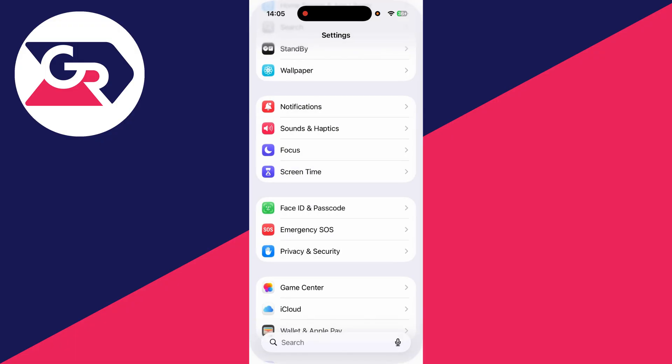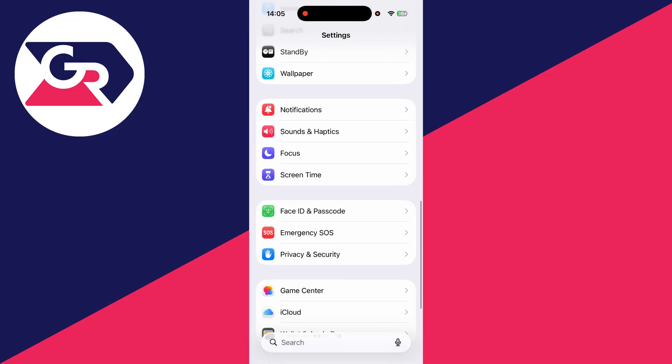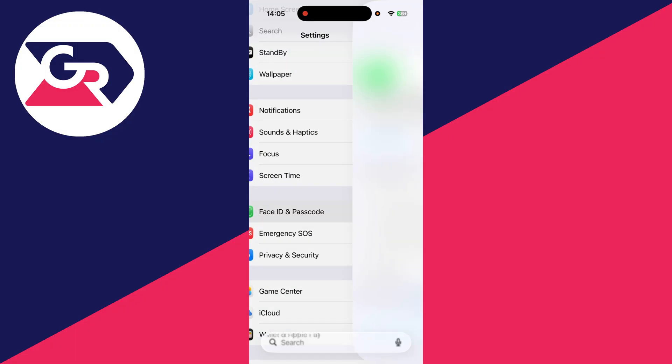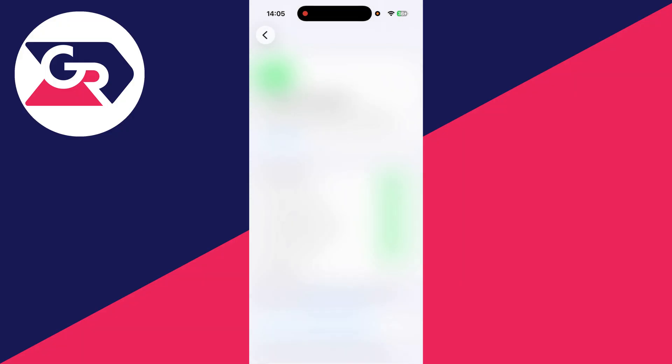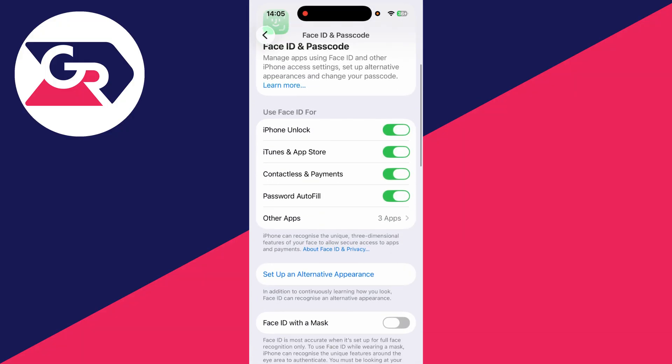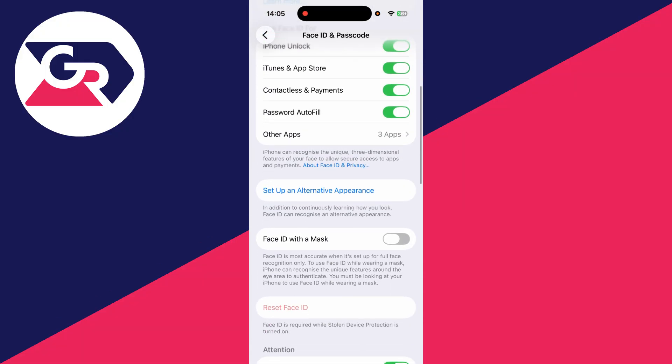Then we can come back and you'll find the option of Face ID and Passcode. If I then enter in my passcode just to unlock it, we can scroll down and you'll see Reset Face ID is grayed out and it says Face ID is required while Stolen Device Protection is turned on.